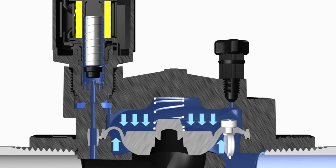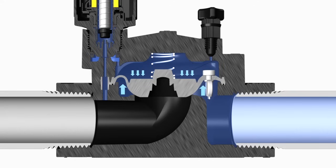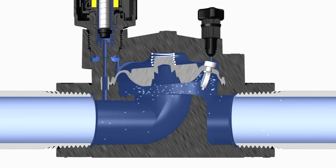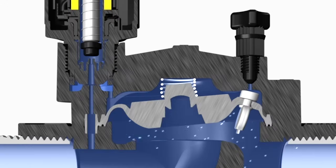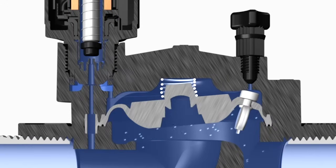This lower pressure above the diaphragm allows the high inlet water pressure to push the diaphragm up, which allows water to flow through the valve. Once the flow of electricity to the solenoid stops,